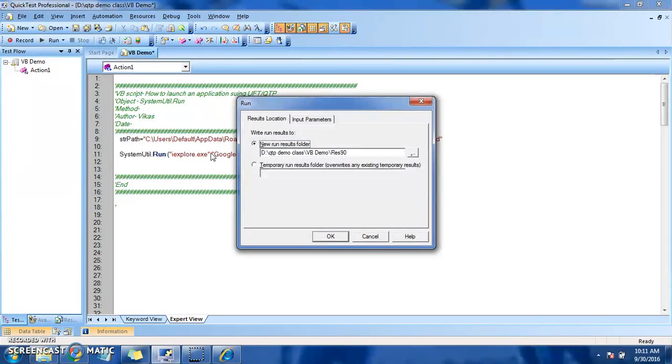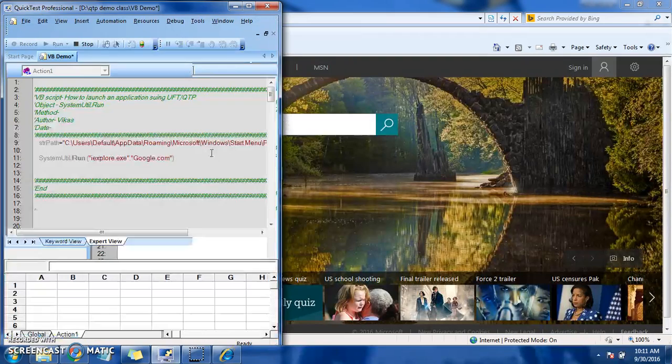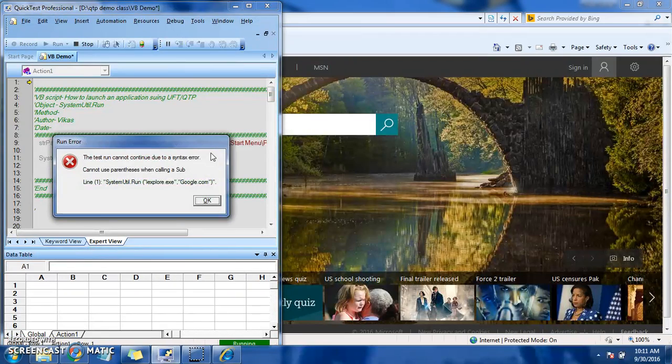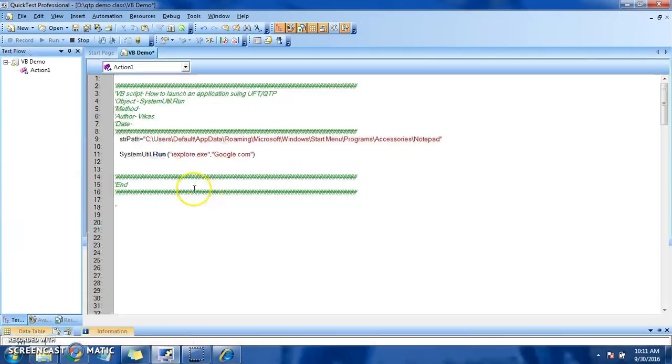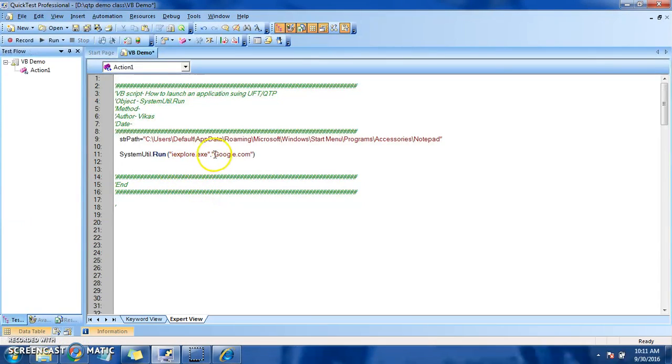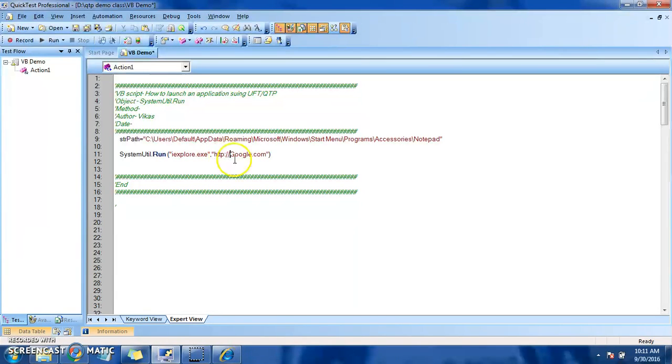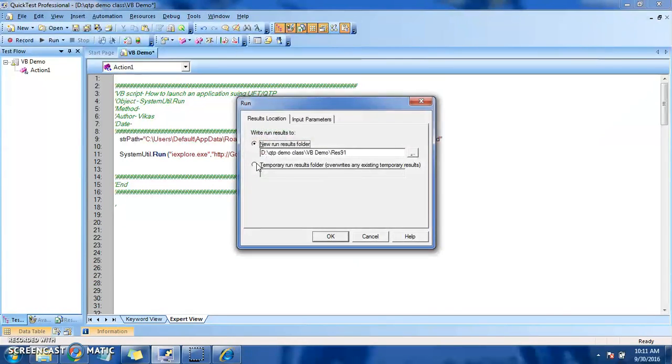You need to mention the HTTP as well, because it is mandatory that we mention HTTP.